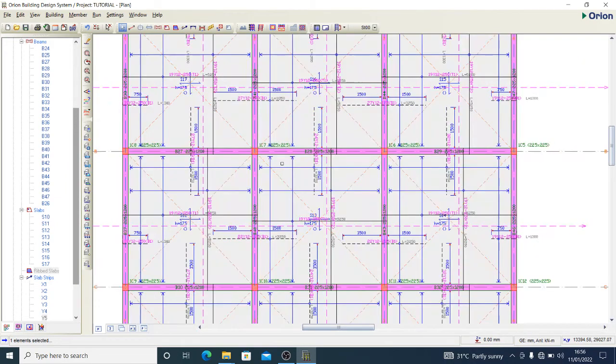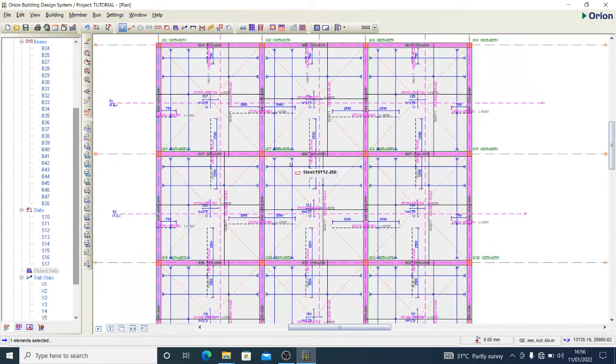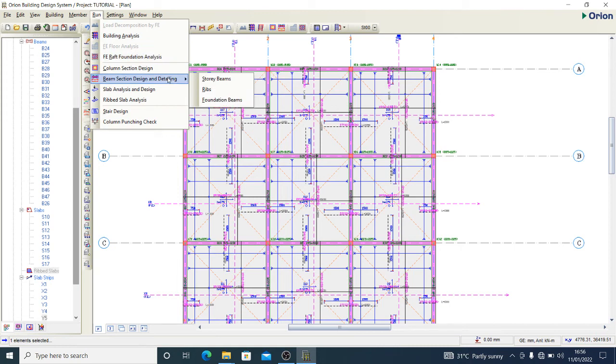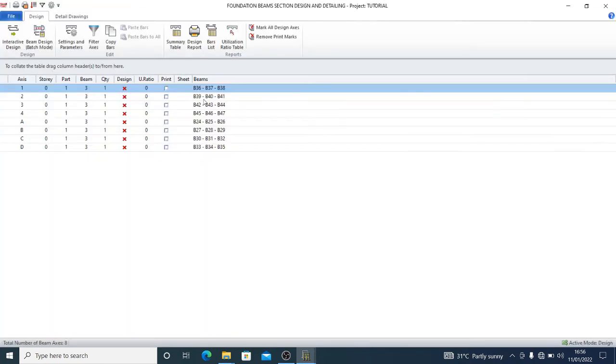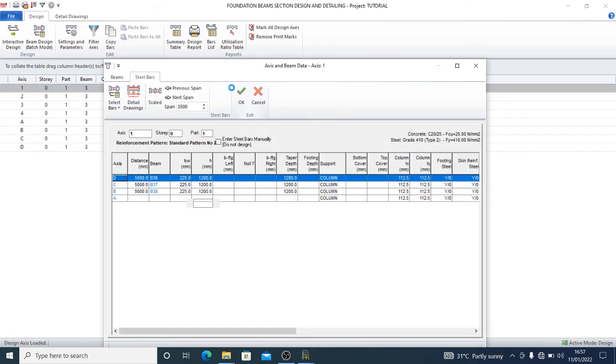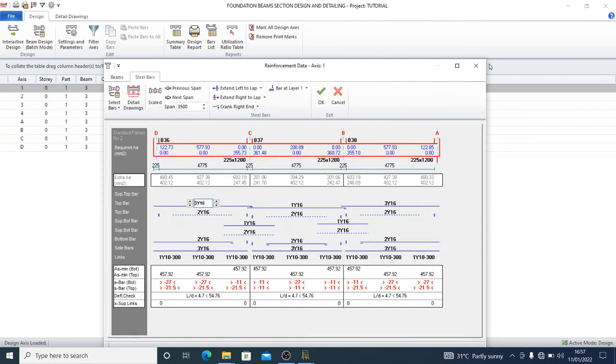Now for your beam design results, you can come here and check for beam section design and detailing. That will check your foundation beams. You see that our foundation beams - it hasn't passed any of them, so you click them one after the other to see what's up with them so that you can go ahead.